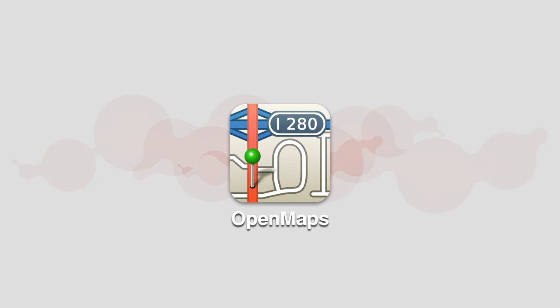OpenMaps is the best map application that is based on OpenStreetMap.org, the free wiki world map. Let me show you why.